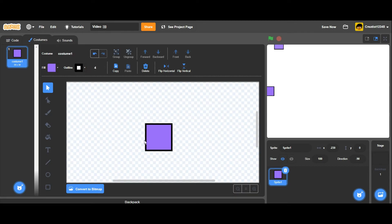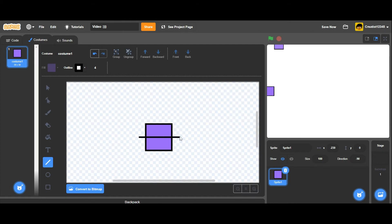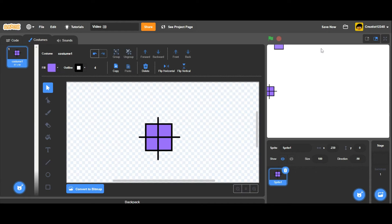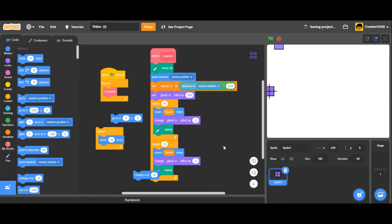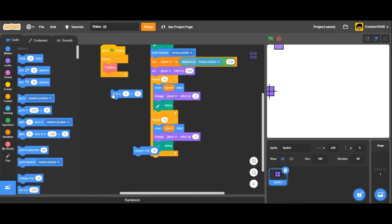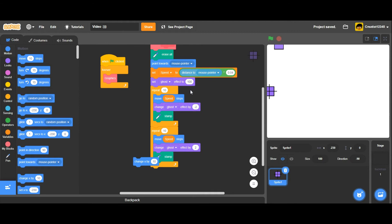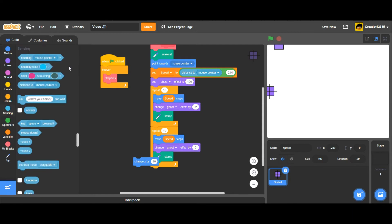To make this easier to remember, I'll be drawing a little plus sign on the square so that you can remember: 90, negative 90, 180, zero. What the script does is it points towards the mouse pointer and it moves steps. It'll set its speed to the distance of the mouse.